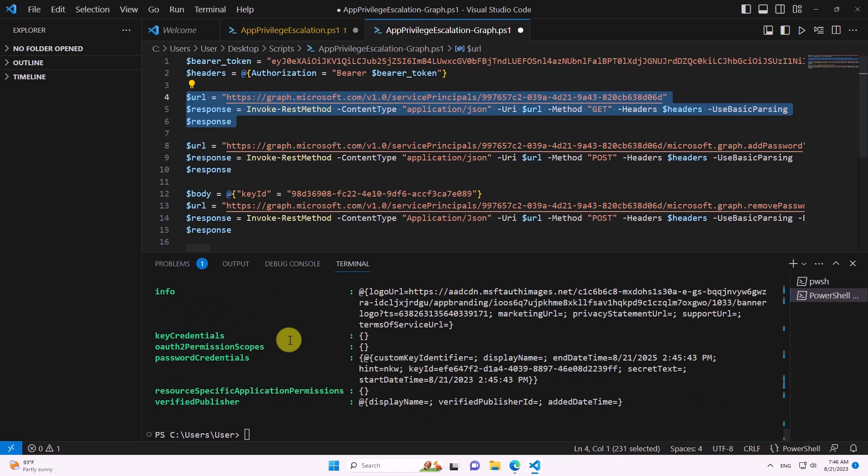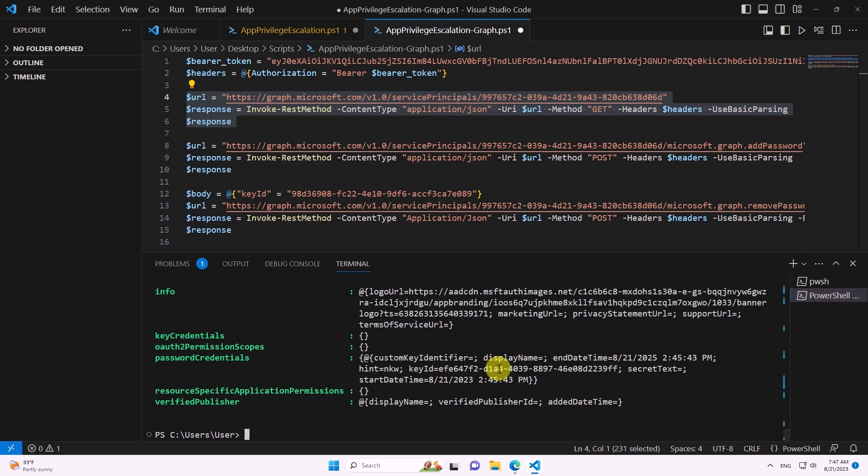But if we run the REST API again, we can see the password credential that was added — and we can also delete it through the REST API.